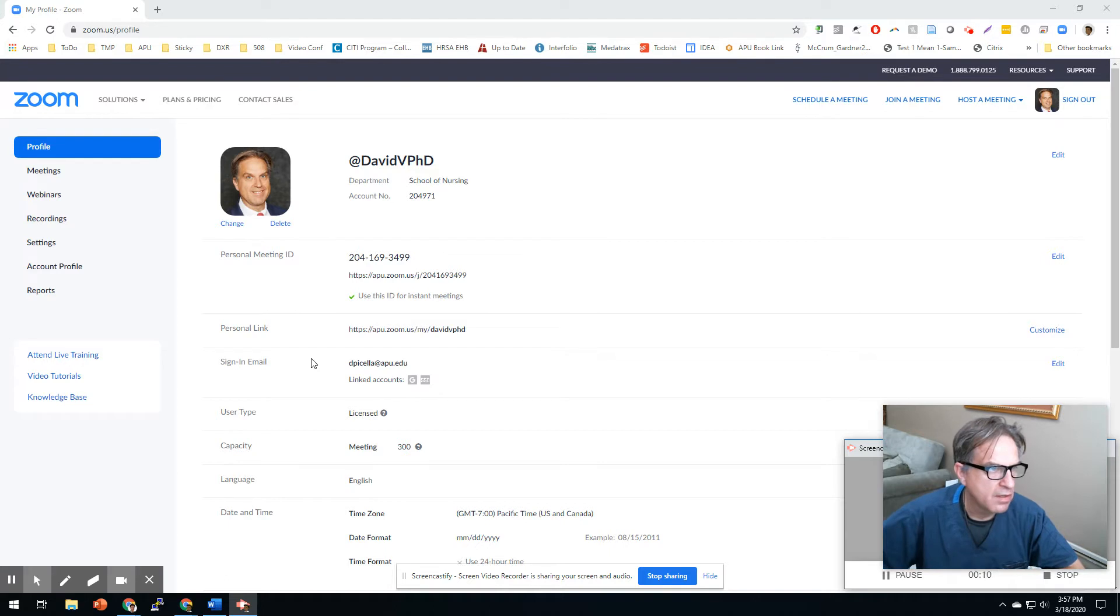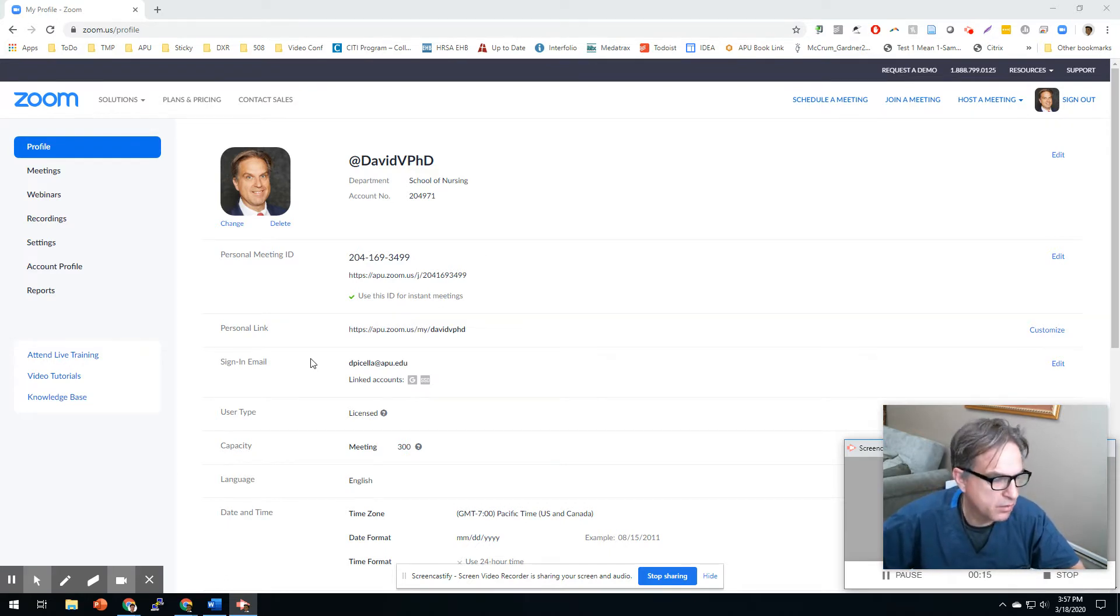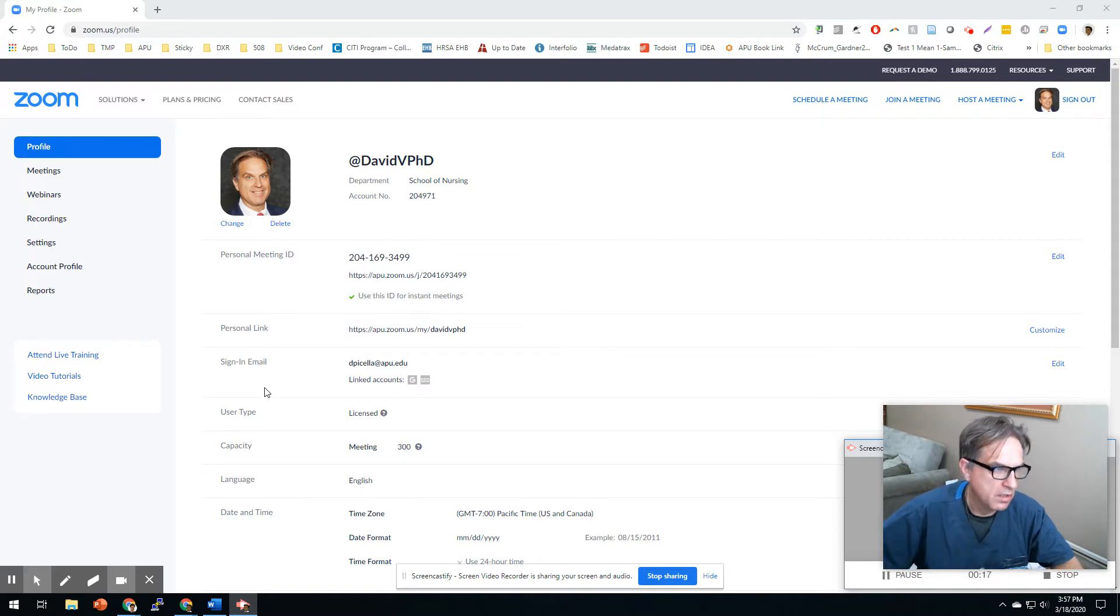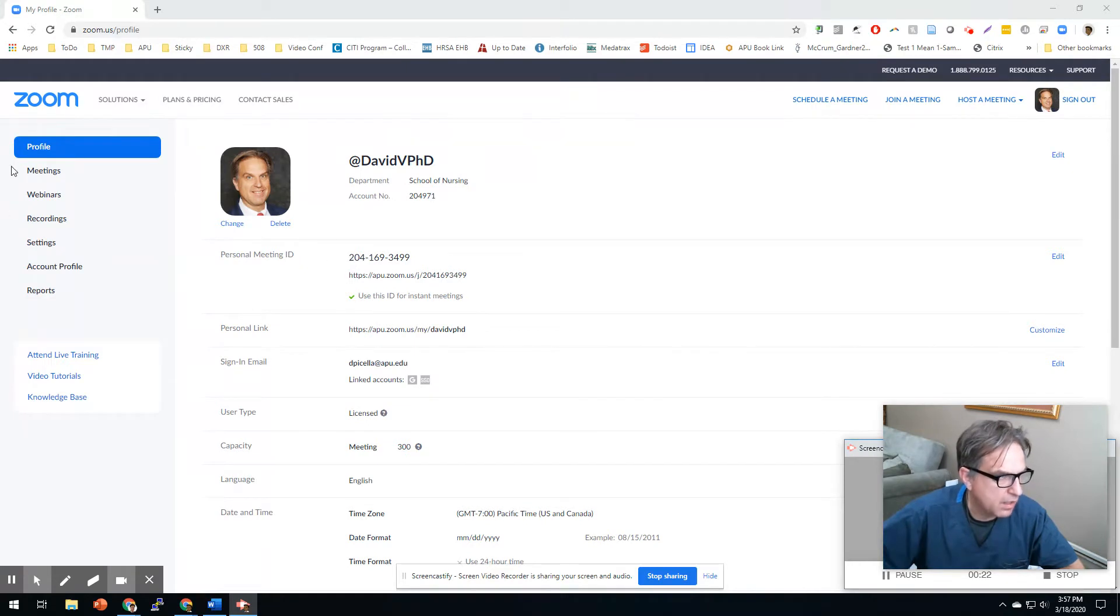I've got students that I teach, and if you have a large class, you want to break up your folks into discussion rooms. Guess what, Zoom can do that. So when you log in and you go to your profile...